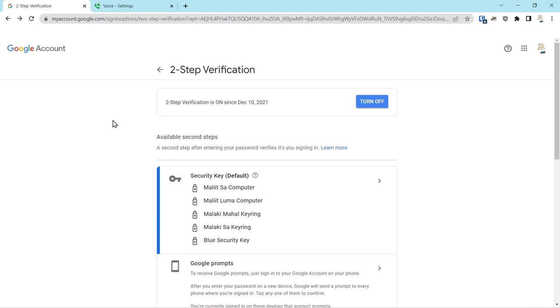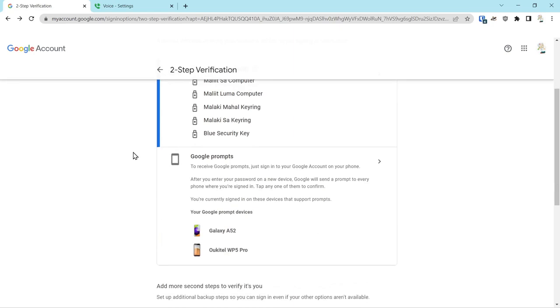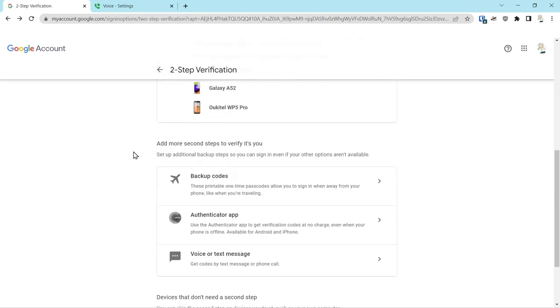And if you have secured that account with a security measure such as a security key or an authentication app, and in addition have made copies of your backup codes, you're going to be covered from an account security standpoint.